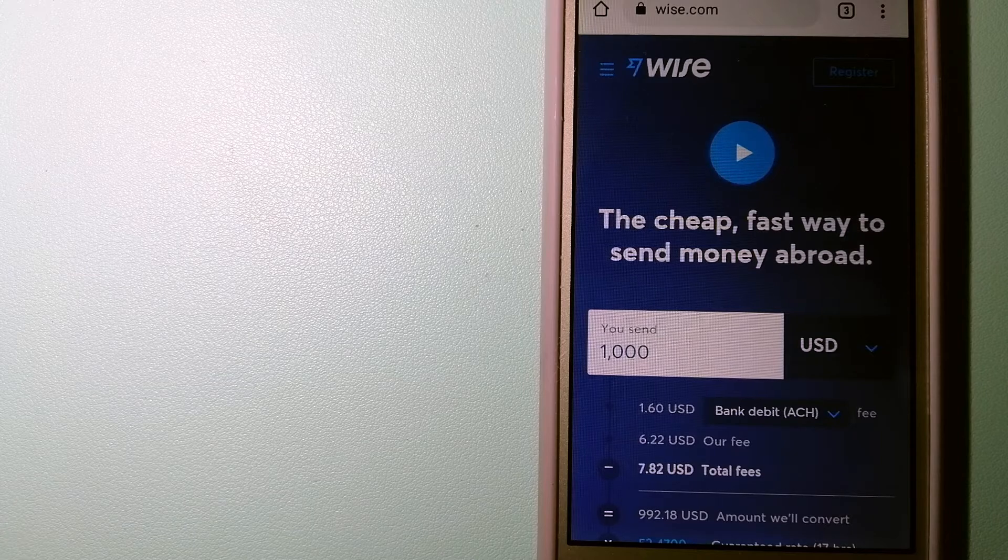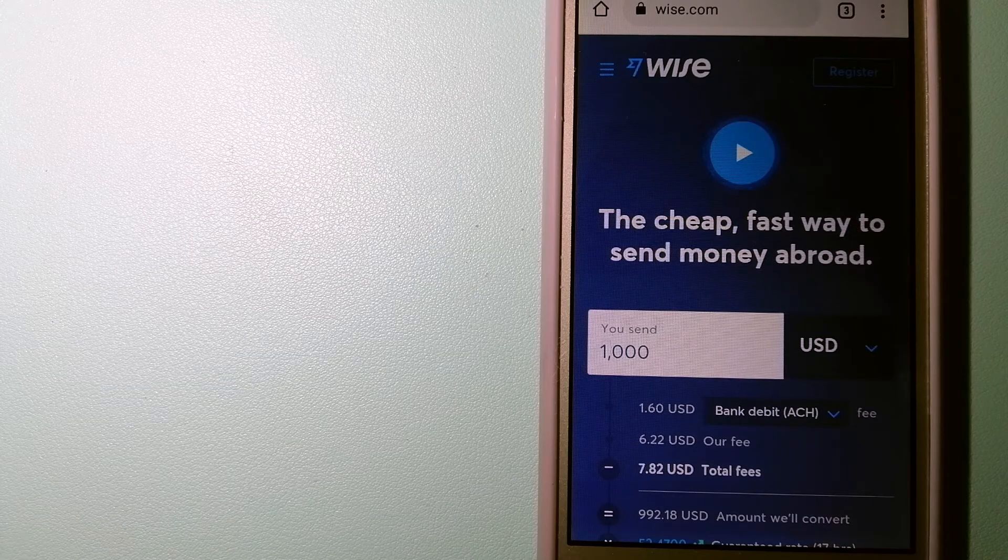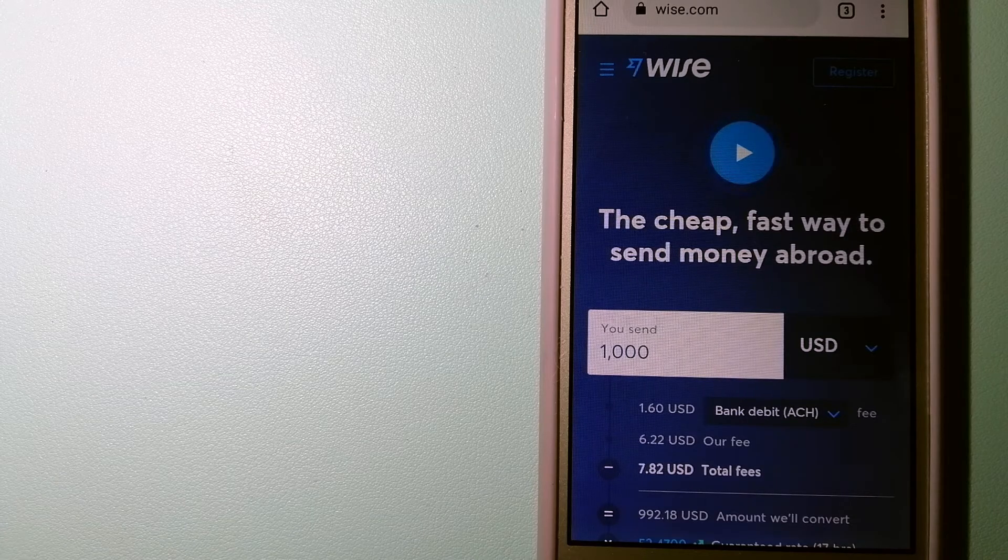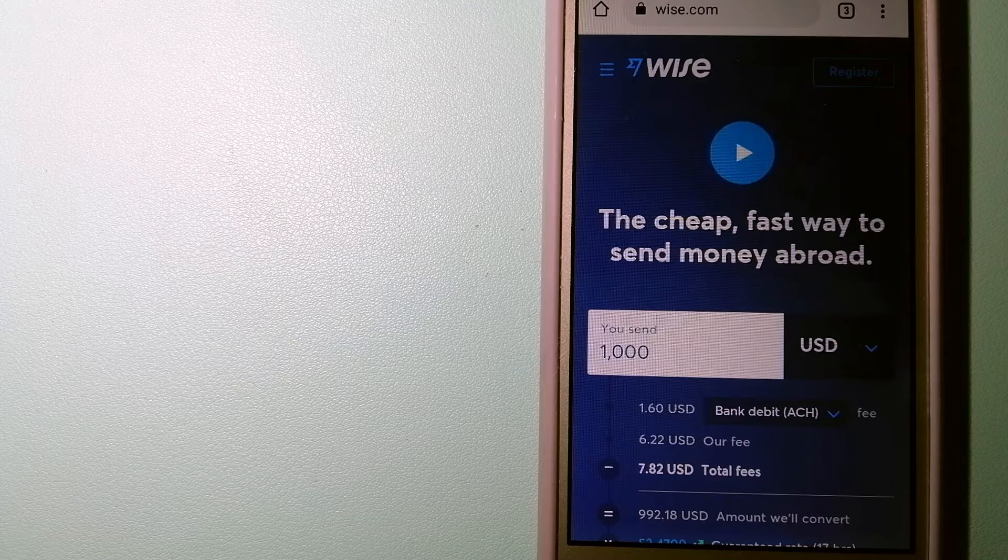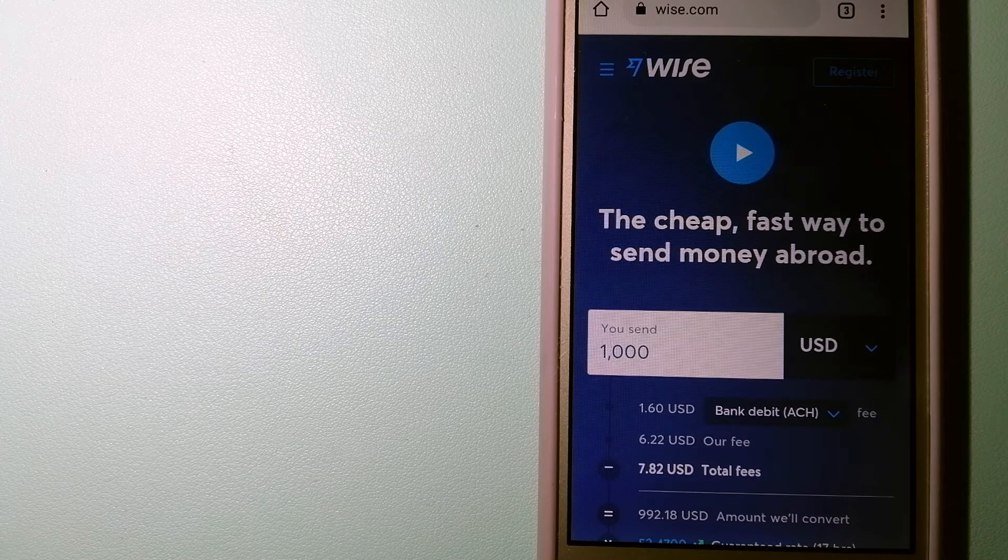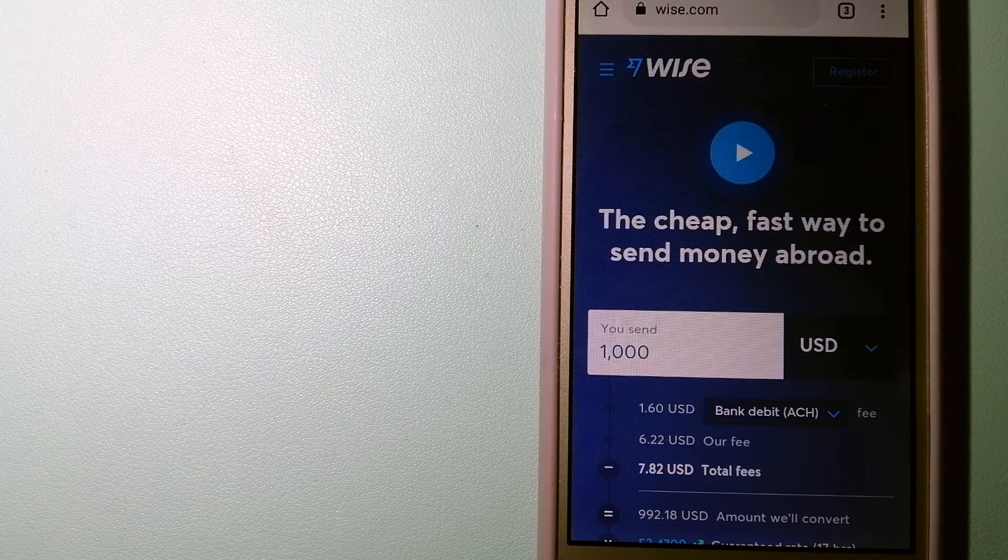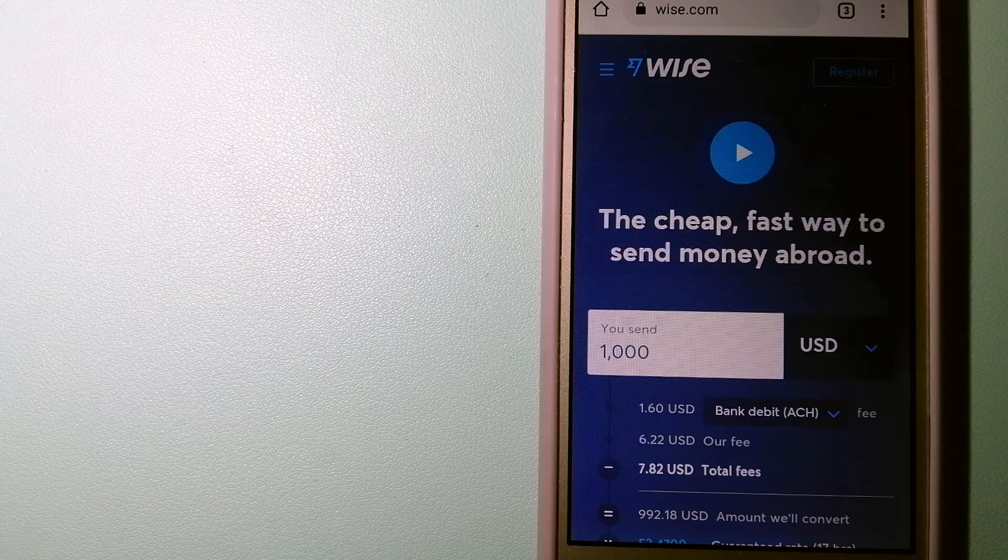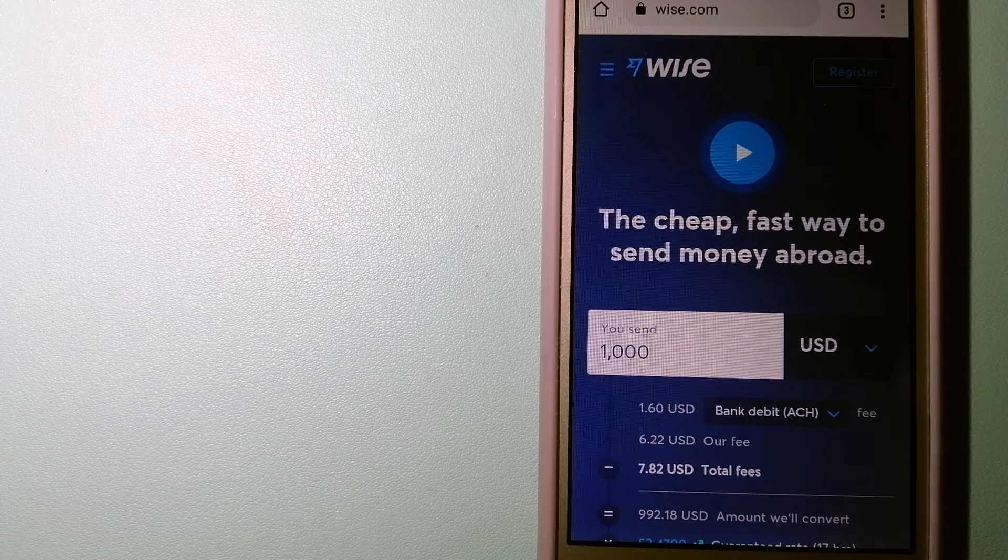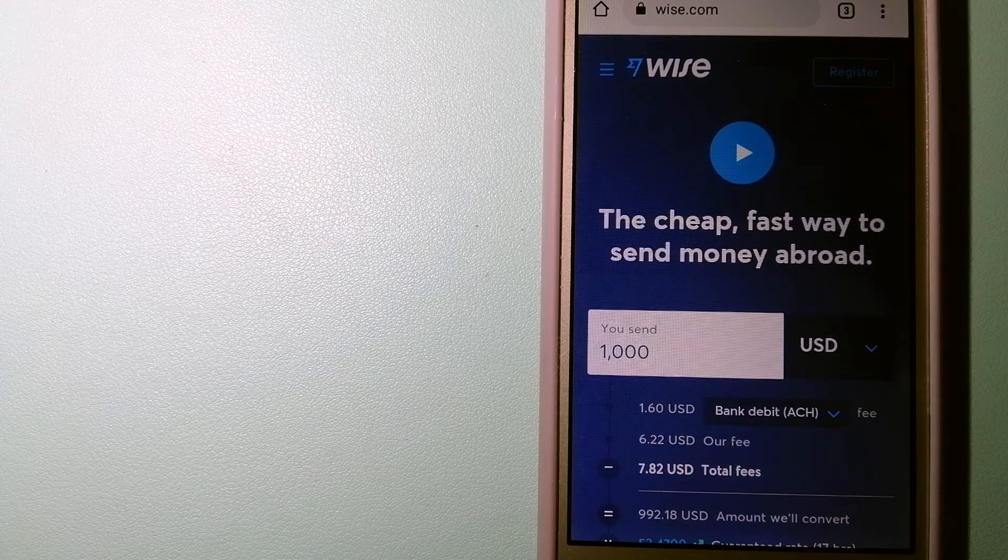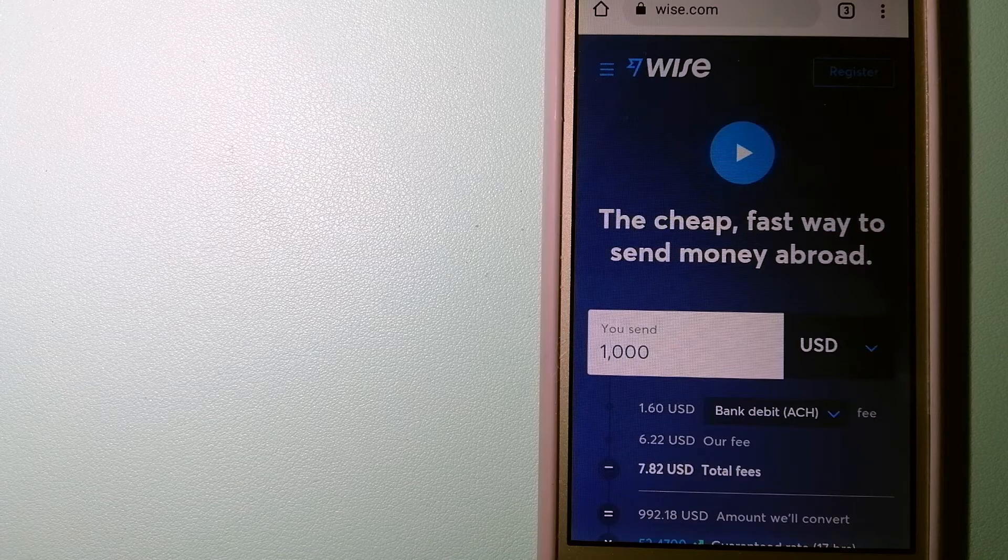Using Wise is as simple as sending money from A to B, but behind their app and website is a complex engine of currencies that is being designed, built and powered by their talented teams in cities around the world. For more information on Wise, just check the video description.